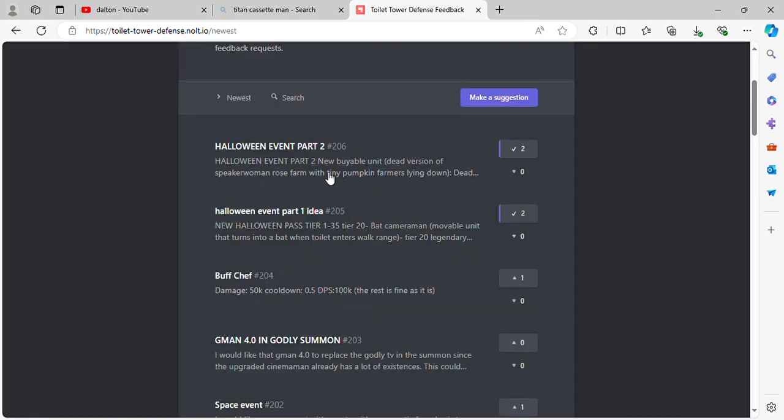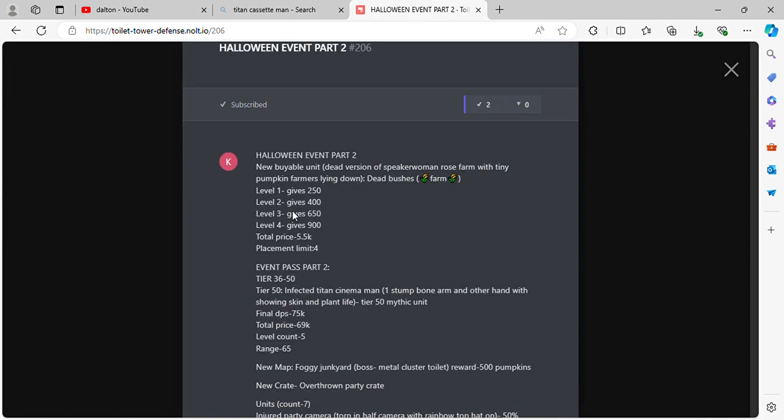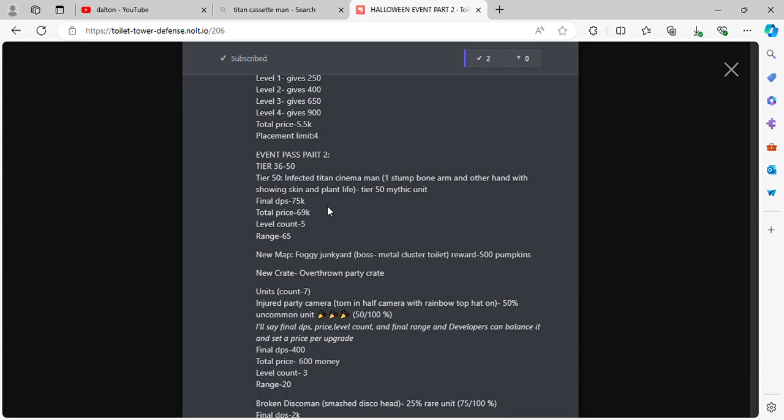Now let's look at part 2. Halloween event part 2, this was by my friend. New body build unit, dead version of Speaker Room. Zero's farm with tiny pumpkin farmers lying down, dead bushes. Level 1 250, level 2 400, 900. Total price 5.5k. Placement limit is 4.